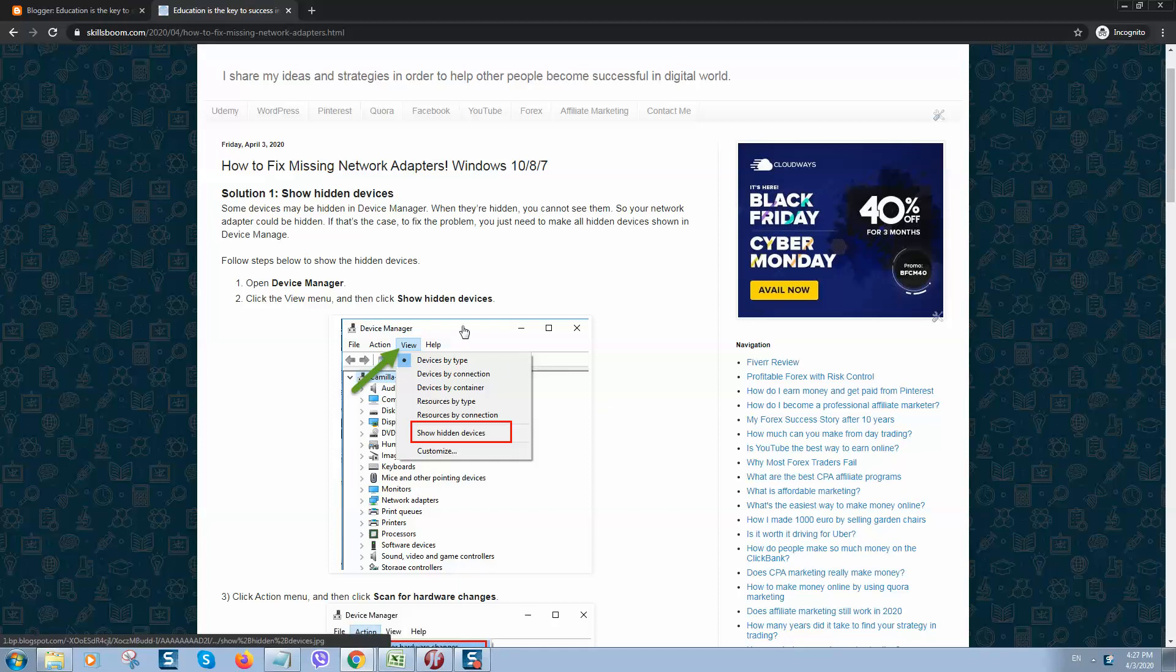What's up guys! Today we'll talk about how to fix missing network adapters and I will show you how to do this on Windows 10, Windows 8 and Windows 7. Basically I will give you three solutions that will work on all Windows versions.